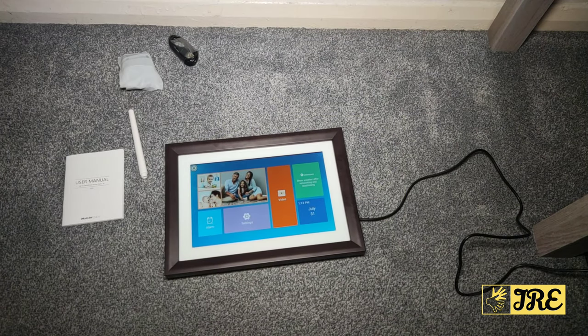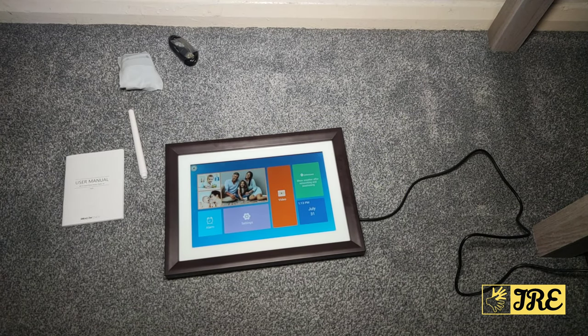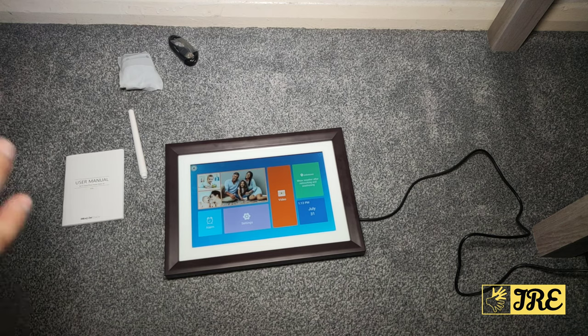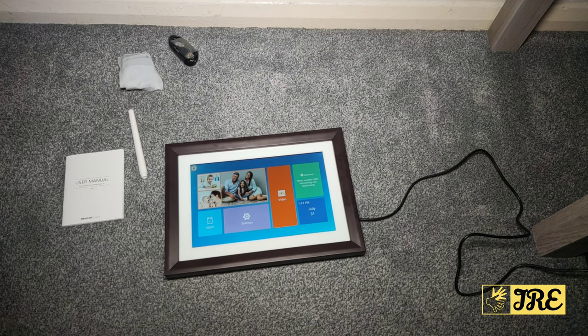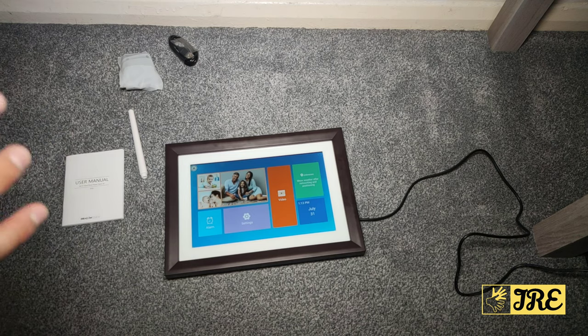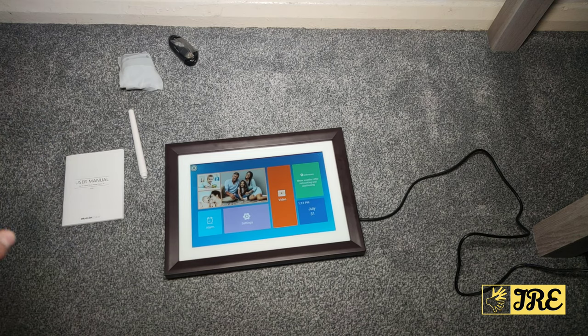Hello everyone, in this video I'll be reviewing this Dragon Touch Classic 10 Digital Photo Frame. This is worth just about around £100 UK currency, or just less than £100, but it does have a lot of features built in.